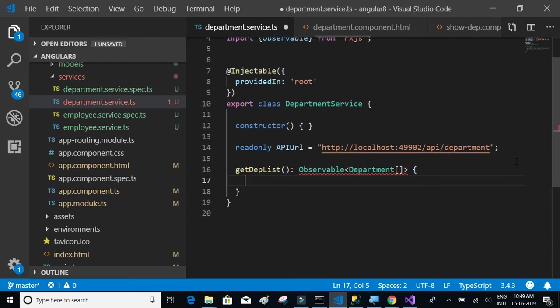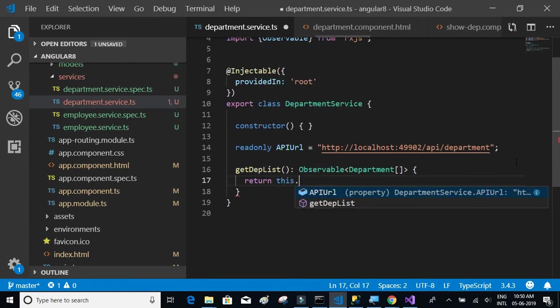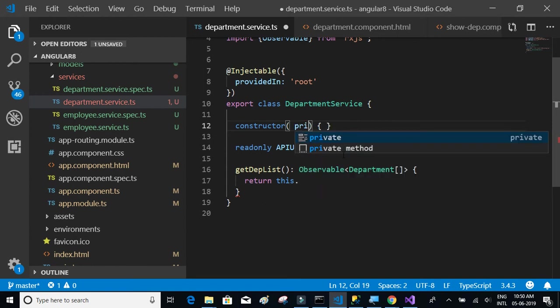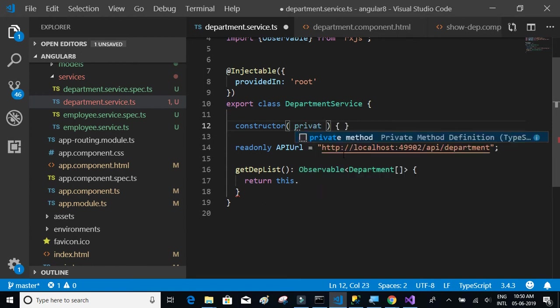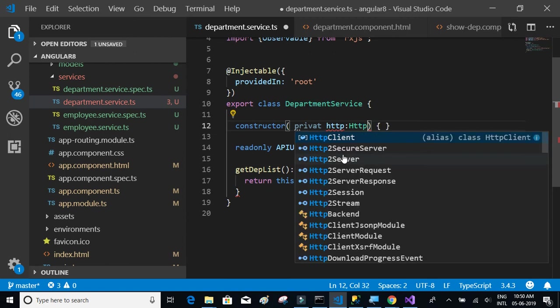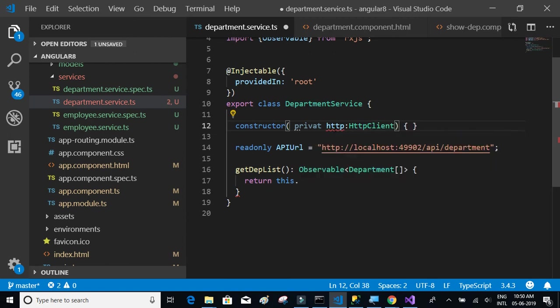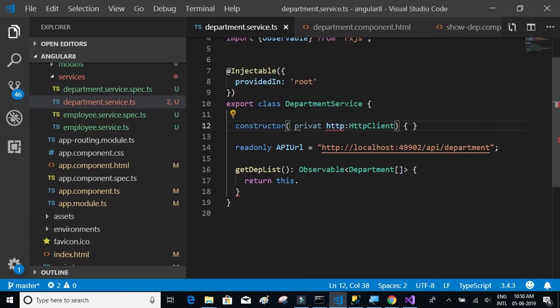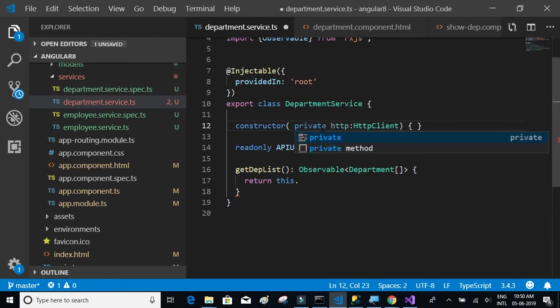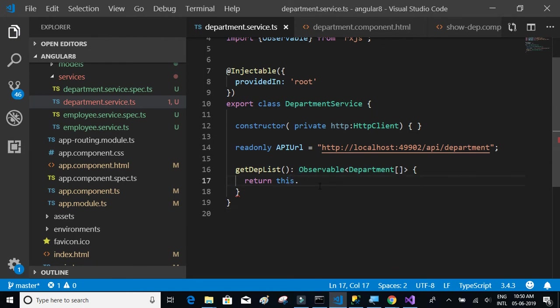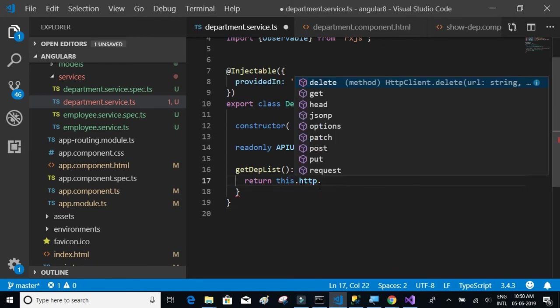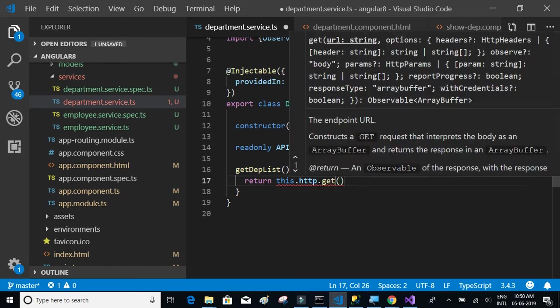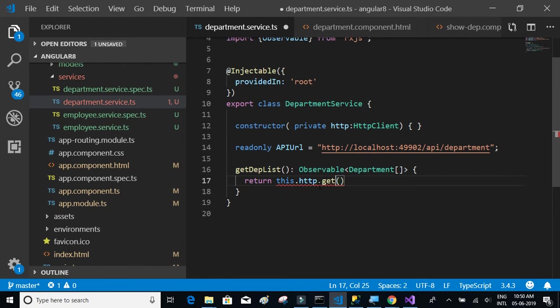What we are going to do is we'll say return this dot, we have to initialize the HTTP. So here we're going to use this HTTP to call the API method. Private HTTP HTTP client. Private HTTP HTTP client. We'll say this dot HTTP dot get method.